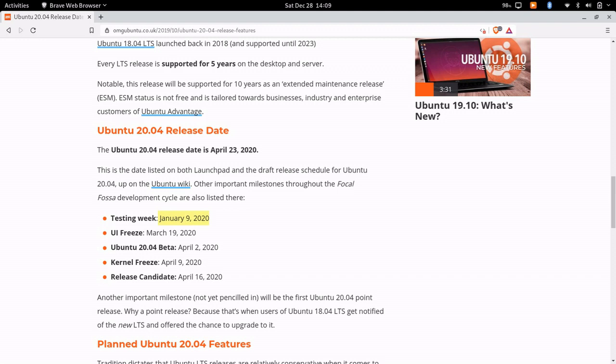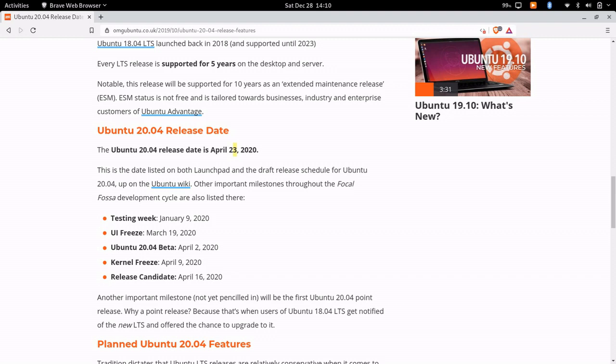And now the UI freeze would be March 19th, 2020. Ubuntu beta will be the 2nd of April, the kernel freeze will be on April 9th, and the release candidate would be the 16th of April to be released on the 23rd.